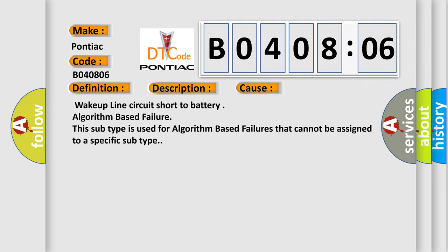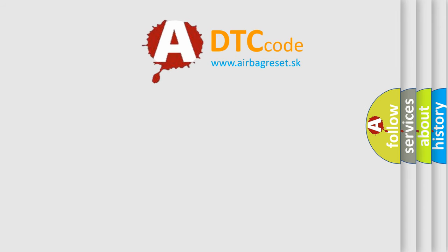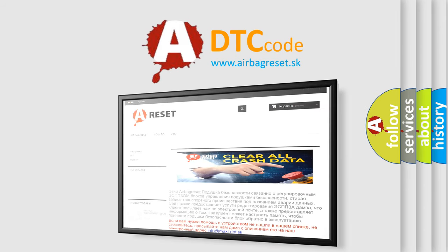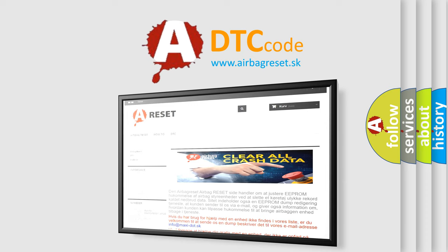The Airbag Reset website aims to provide information in 52 languages. Thank you for your attention and stay tuned for the next video.